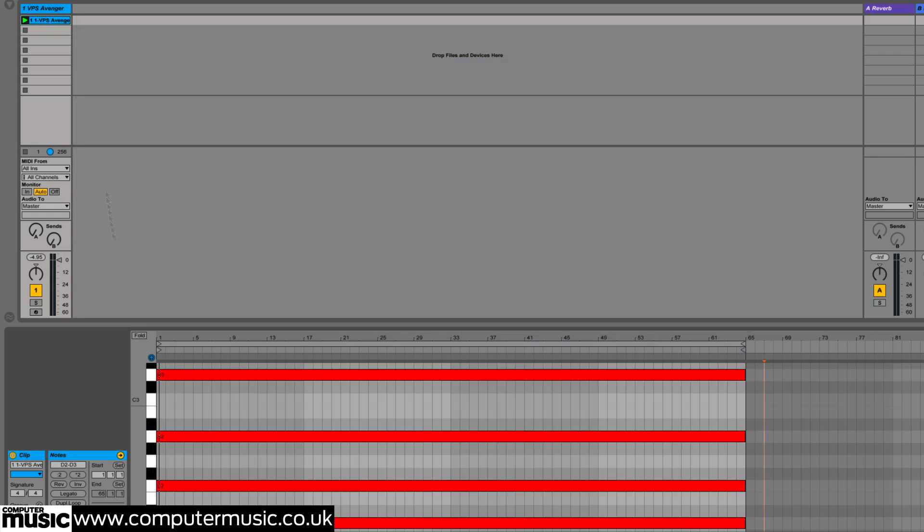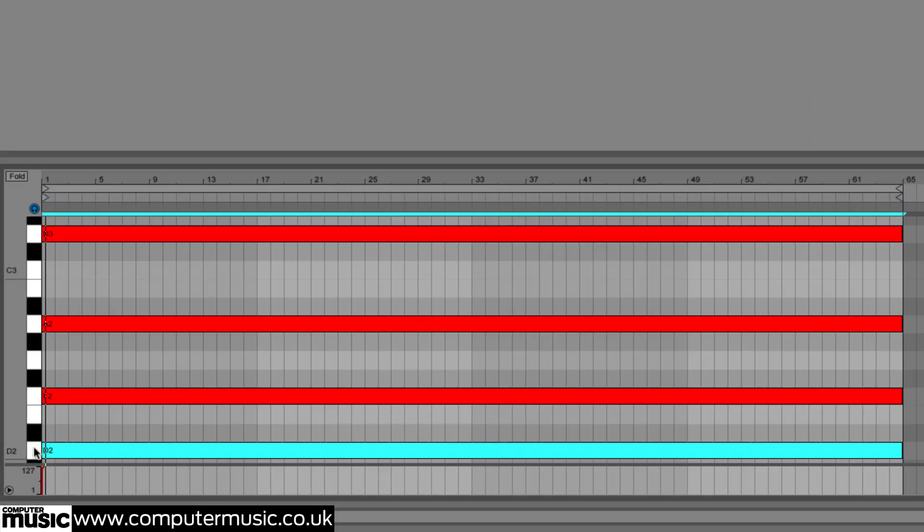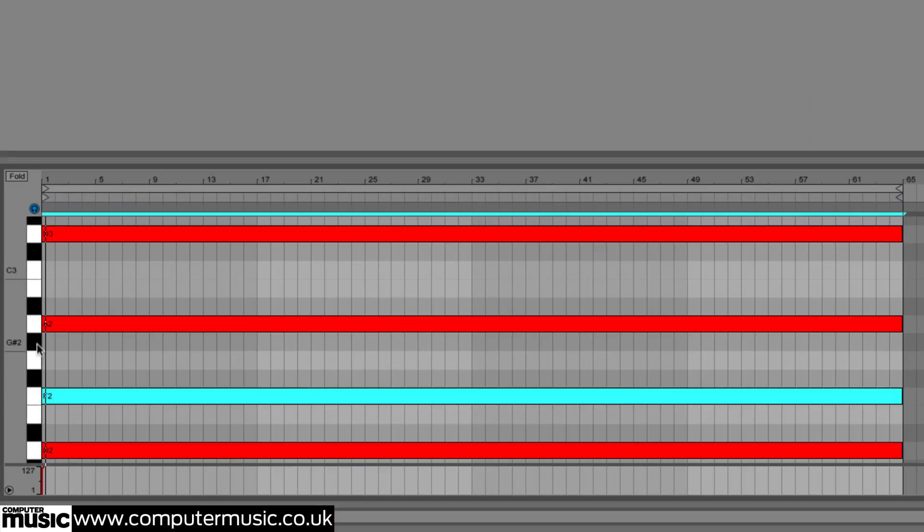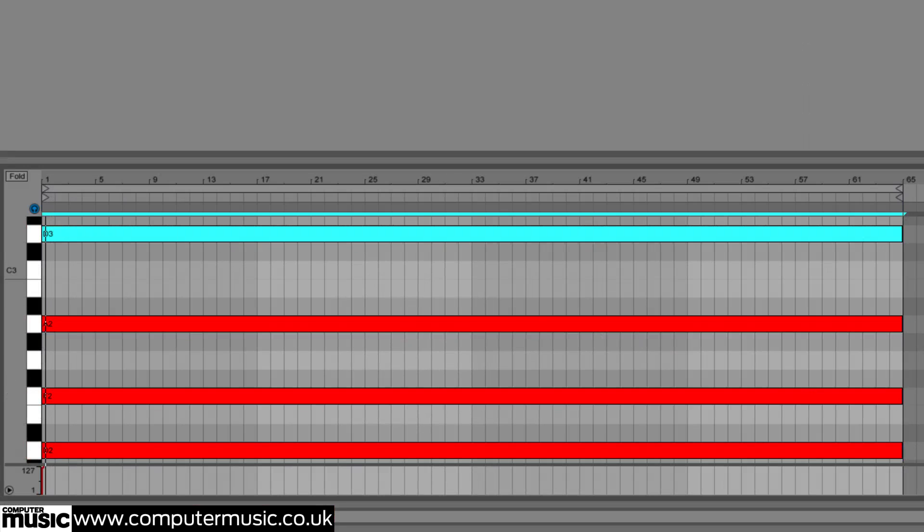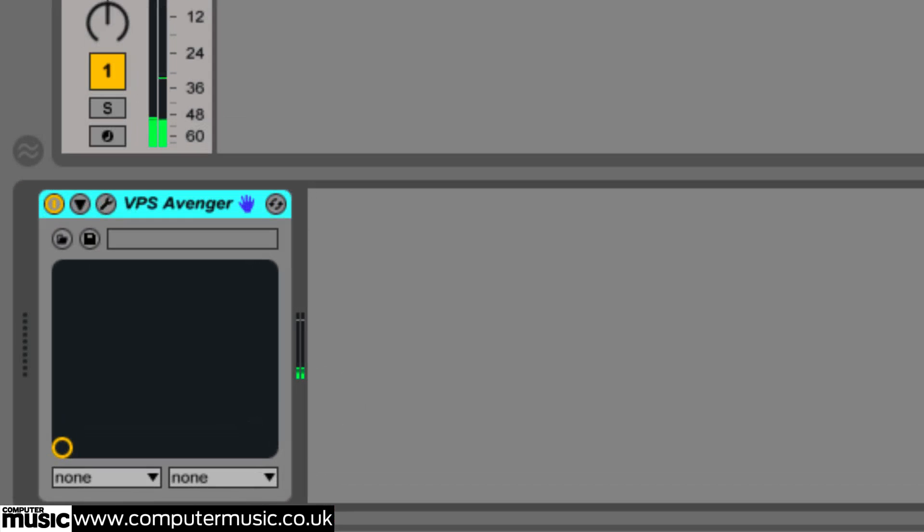Start by drawing a 64 bar long D minor chord into a MIDI clip in your DAW, D F A D, and loading the two synths patch from tutorial files.